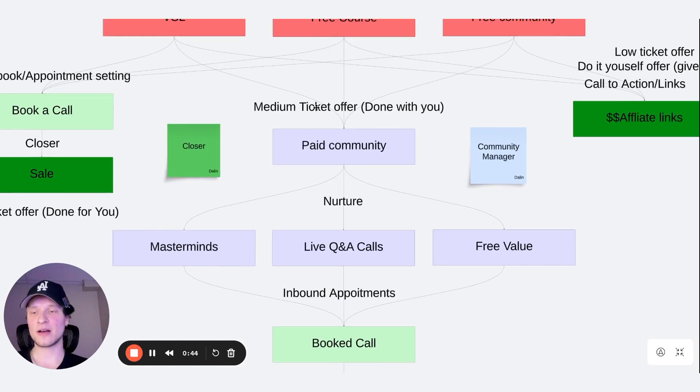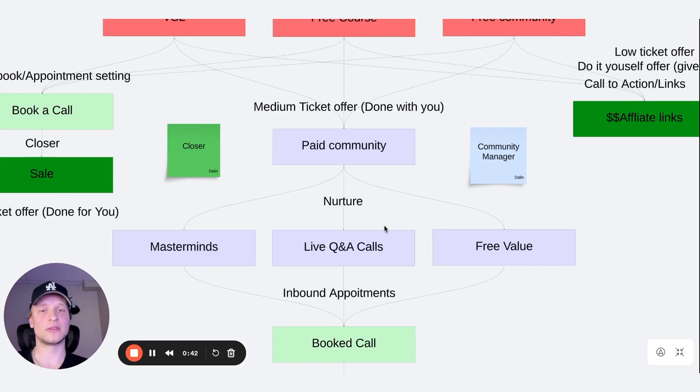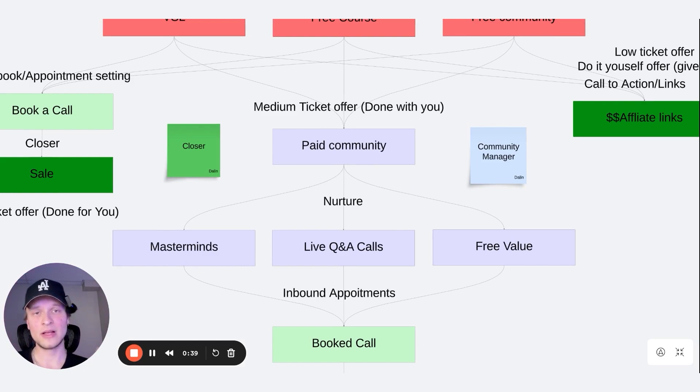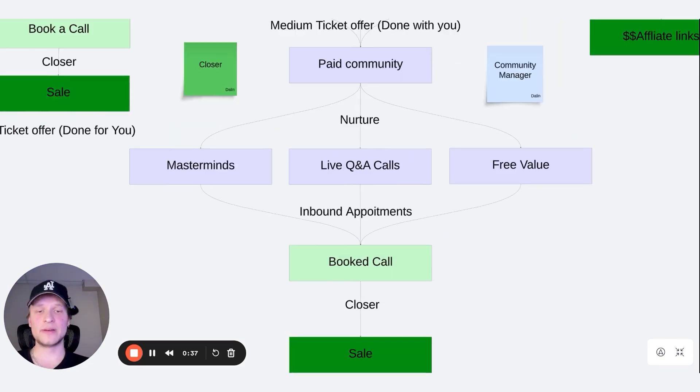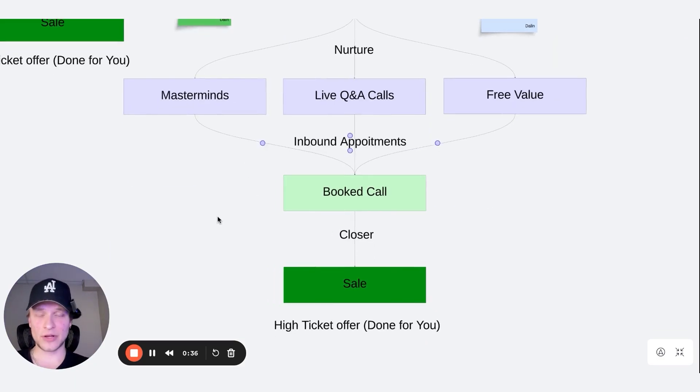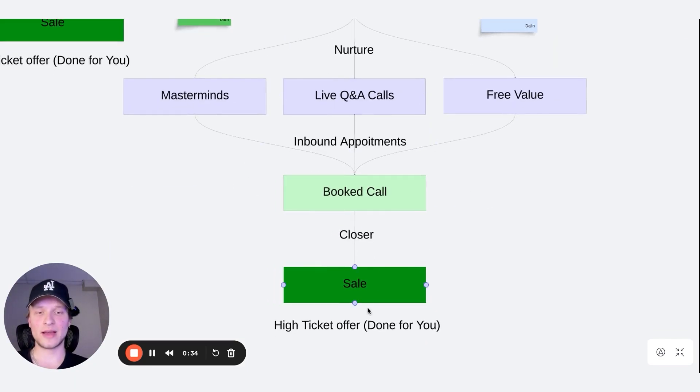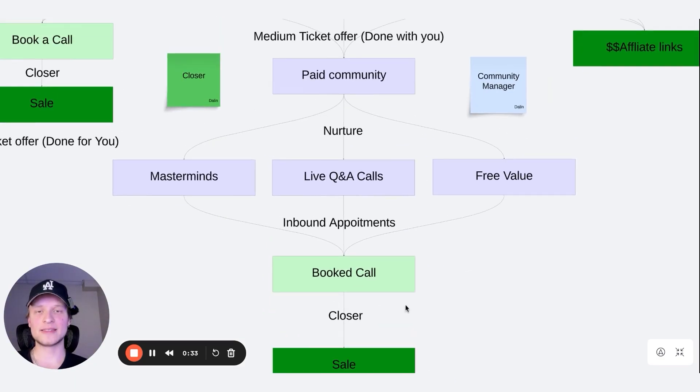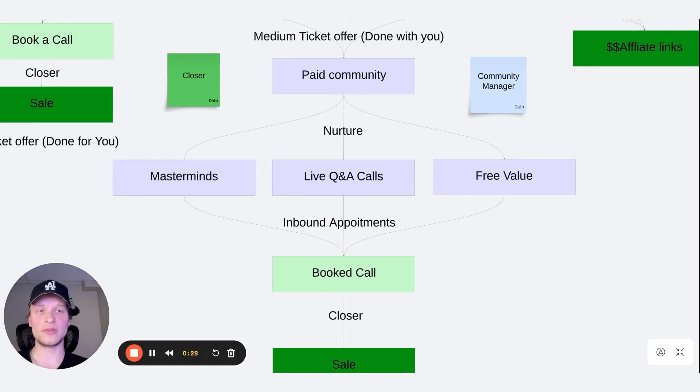This is where the paid community comes in as we're nurturing them through masterminds, live Q and A's and for more free value. It's all leads to inbound appointments as we can showing them and we're guiding them further on to eventually upsell them into the high ticket offer as well. They can stay a medium ticket offer as long as they want, of course, because we're still earning money and we're still giving them value and we're still giving them the help that they need. But of course, eventually they're going to be wanting to upgrade to the higher ticket offer as they see that they're going to need extra help to execute on all the information we're giving them.